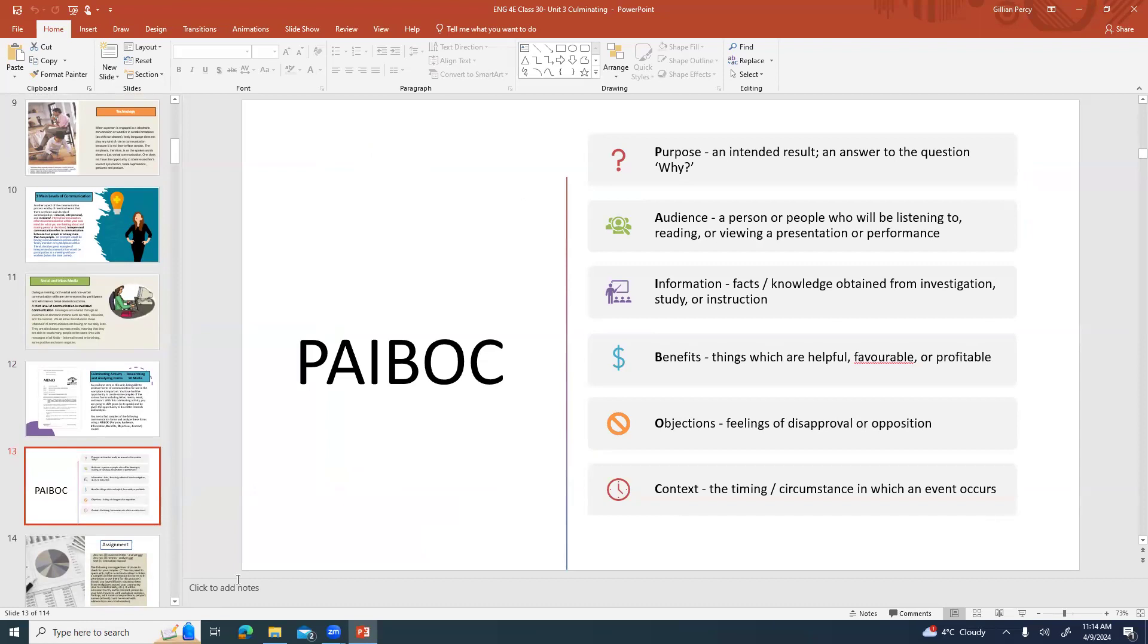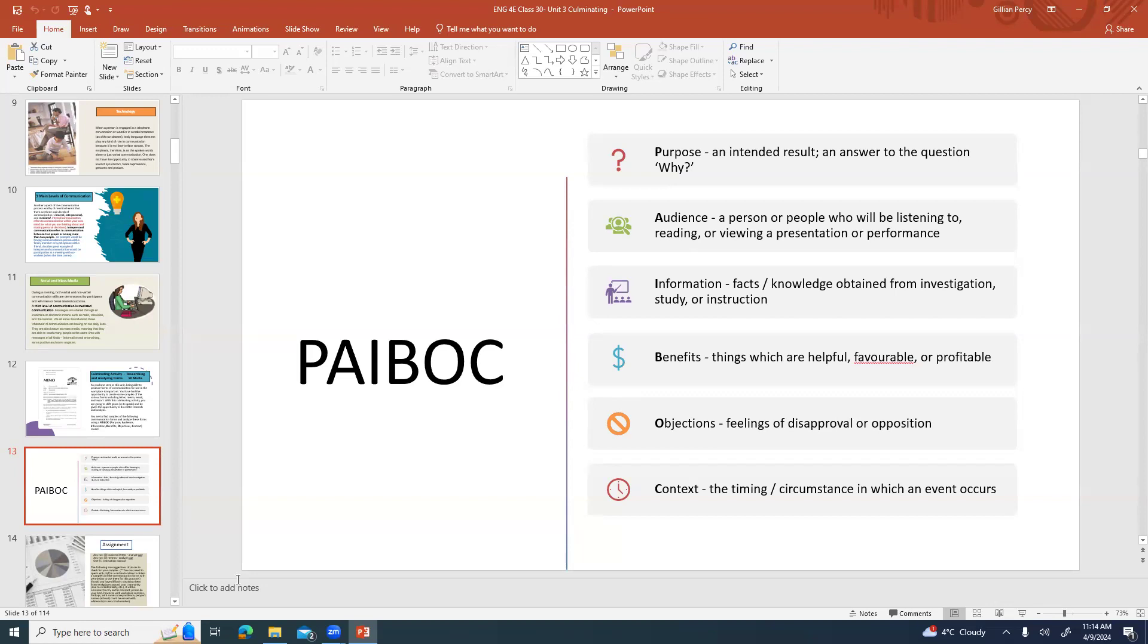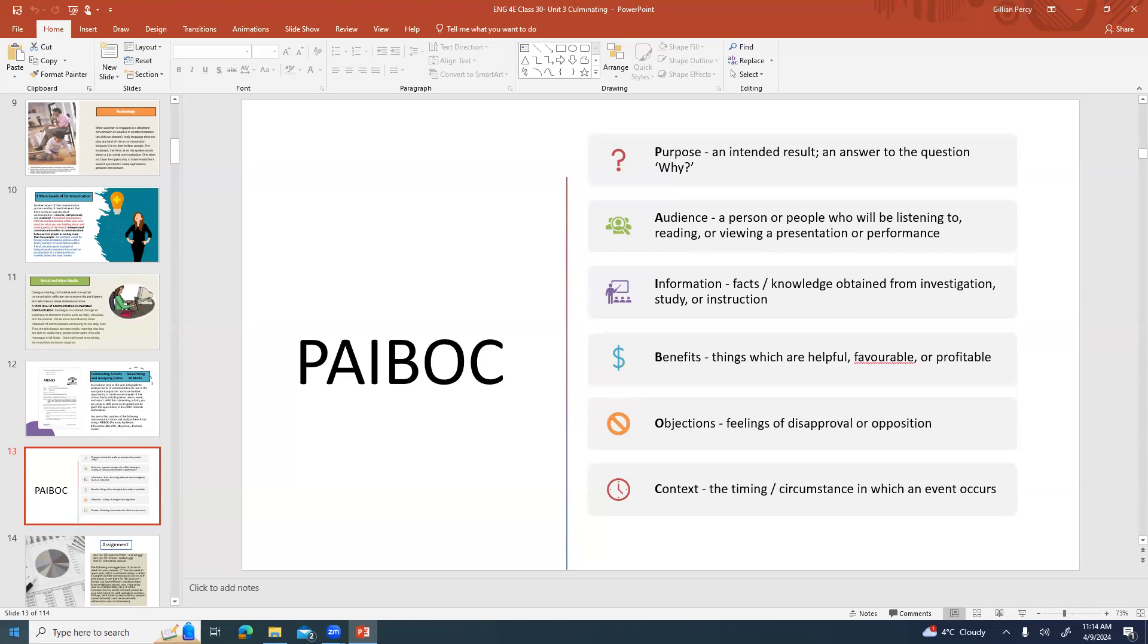Purpose is your intended result, an answer to the question why are you writing this. Audience is a person or the people who will be listening to, reading, or viewing a presentation or performance. Remember that video we talked about your intended audience but also your unknown and unintended audience. Information: facts and knowledge obtained from investigation, study, or instruction. Benefits: things which are helpful, favorable, or profitable. Objections: feelings or not just feelings of disapproval or opposition but facts as well. Context: the timing or circumstance under which an event occurs. We're going to be using this method more thoroughly to do our analysis.